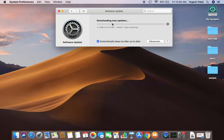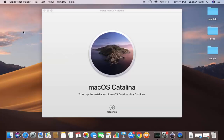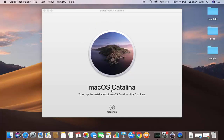After waiting for some time, the update for macOS Catalina is now downloaded and installed on my Mac. I see a window which says macOS Catalina — to set up installation of macOS Catalina, click Continue. I'm going to click Continue here.